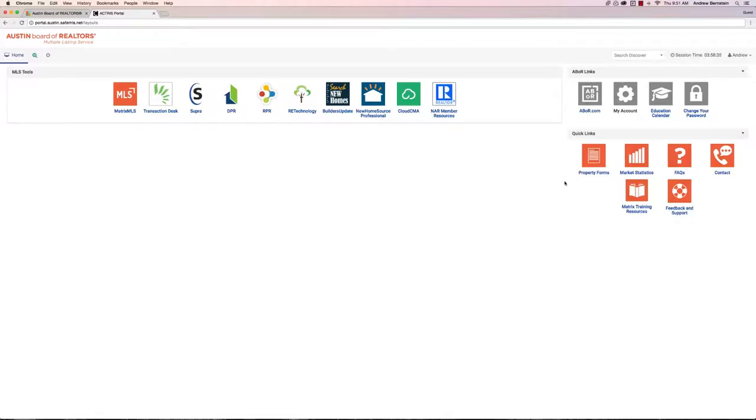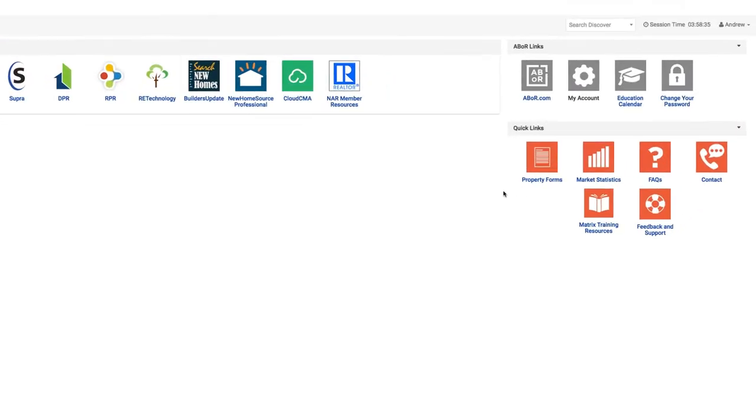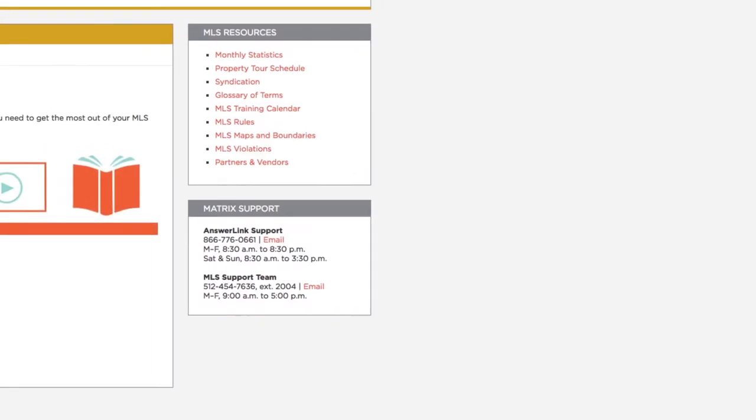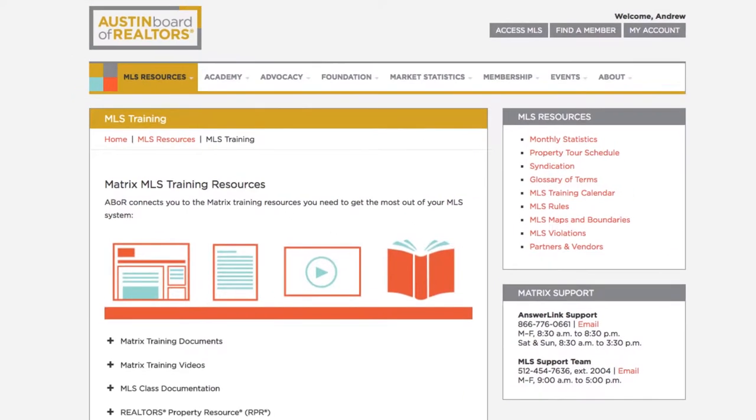Back at our dashboard, down here at the bottom under quick links, you will see your Matrix training resources. This is where you can go to find all of your guides, videos, documentation, and support numbers for the MLS and all of the classes.